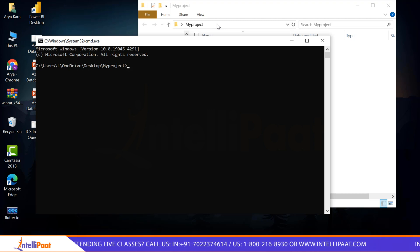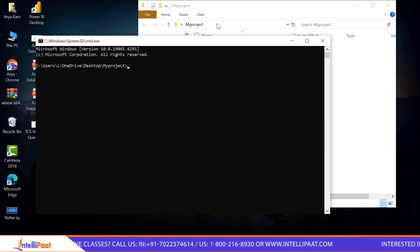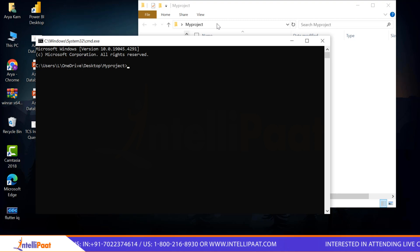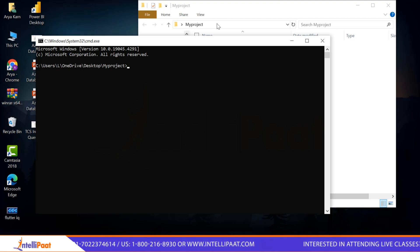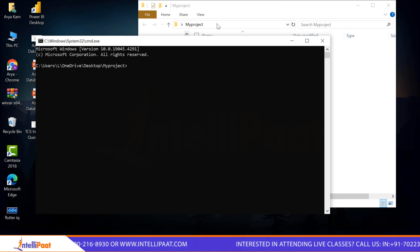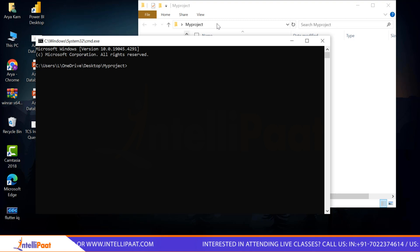For multi-threading in C#, you need to have Visual Studio Code. You can also do it in the command prompt, but Visual Studio Code will give you much better results and in a much better format. If you don't have Visual Studio Code in your system, download it first. I already have it, so I don't need to download it again.